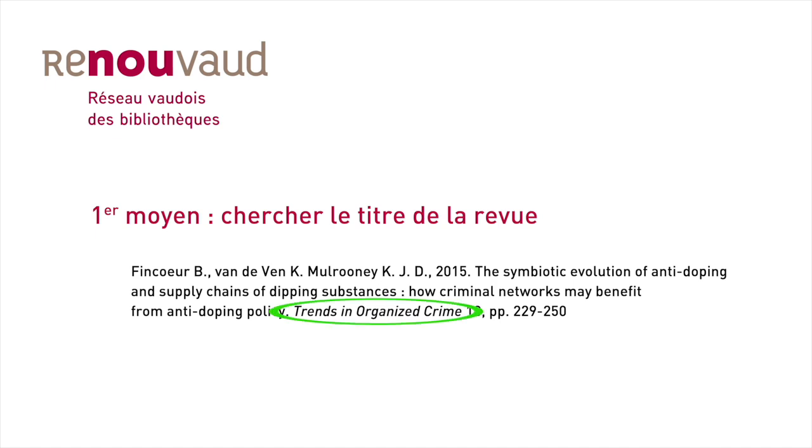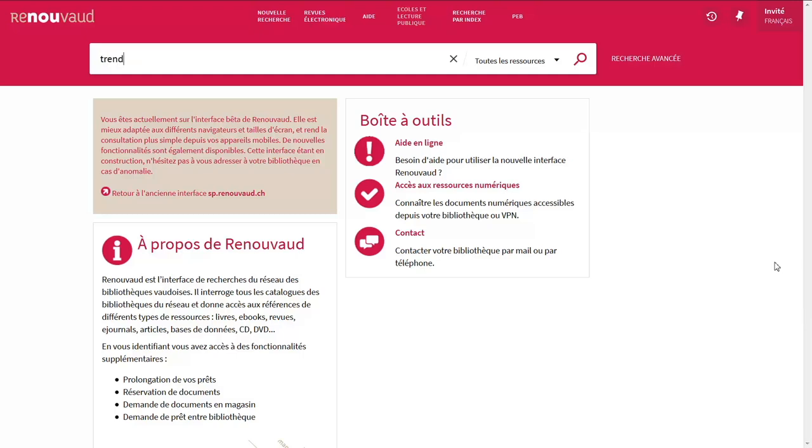It's important to note the date, issue number and page numbers of the article in question. In Renouveau, enter the journal name in the search box.